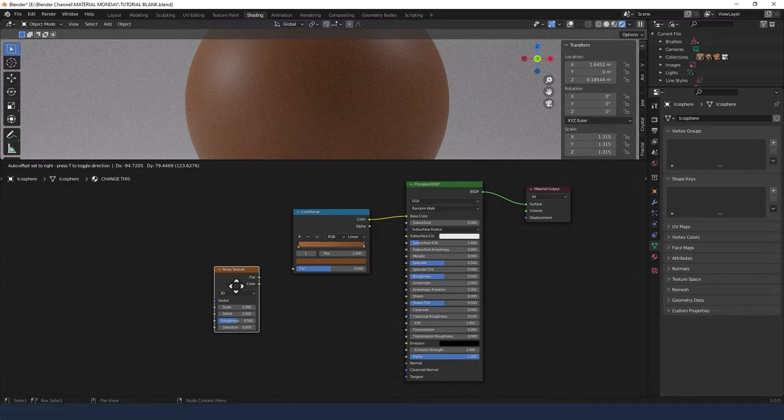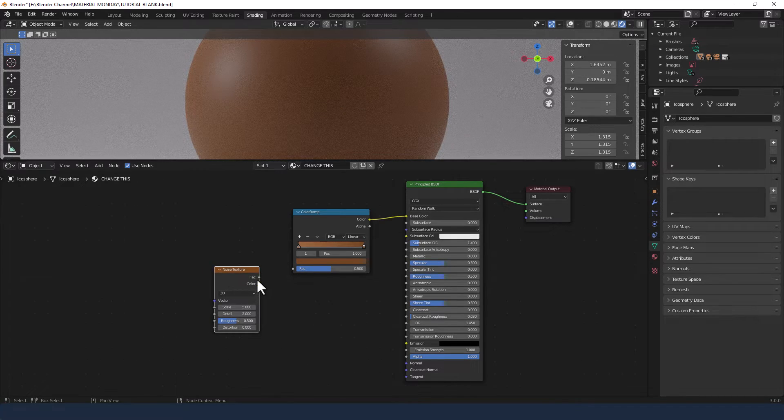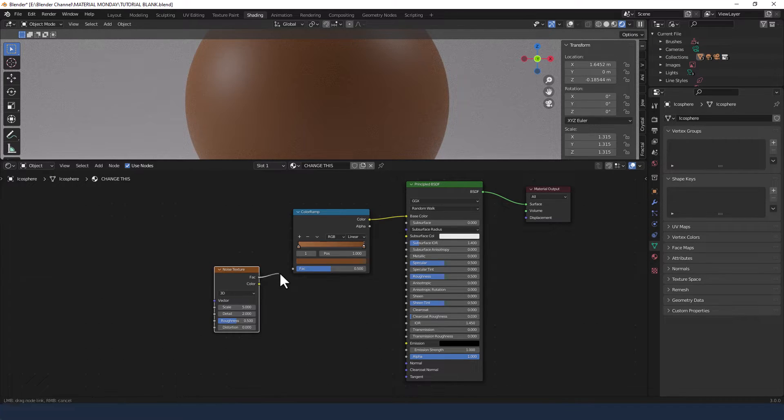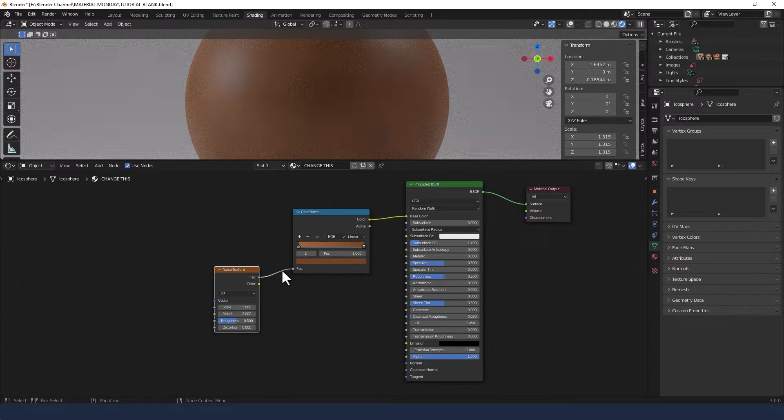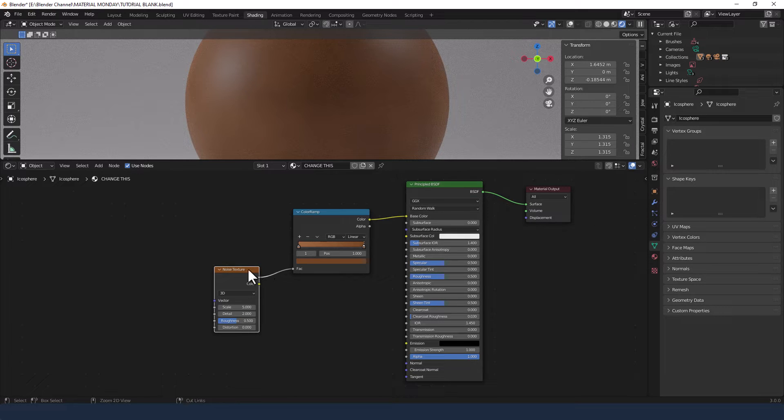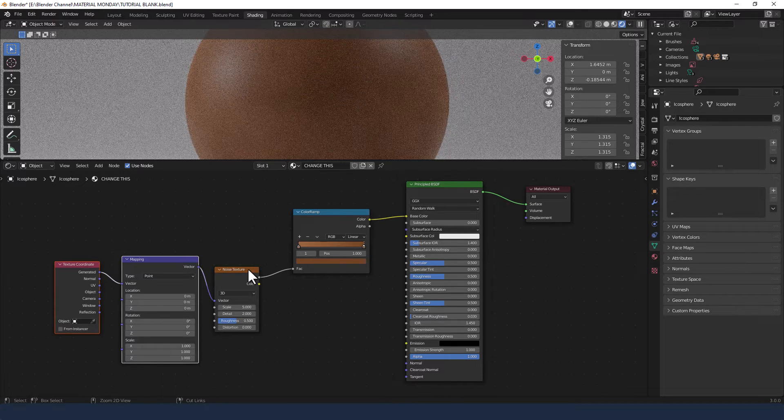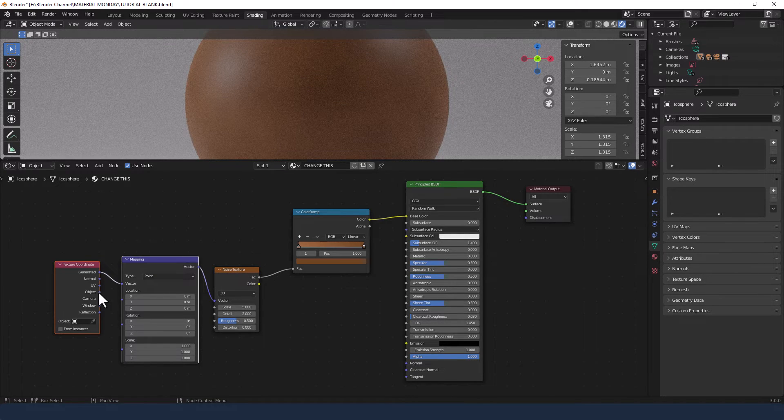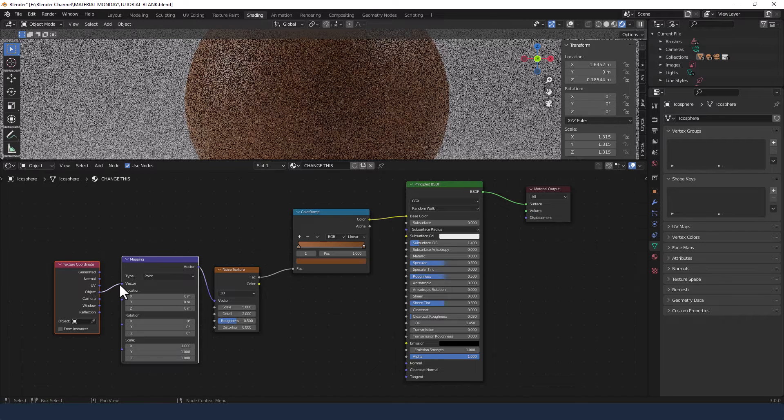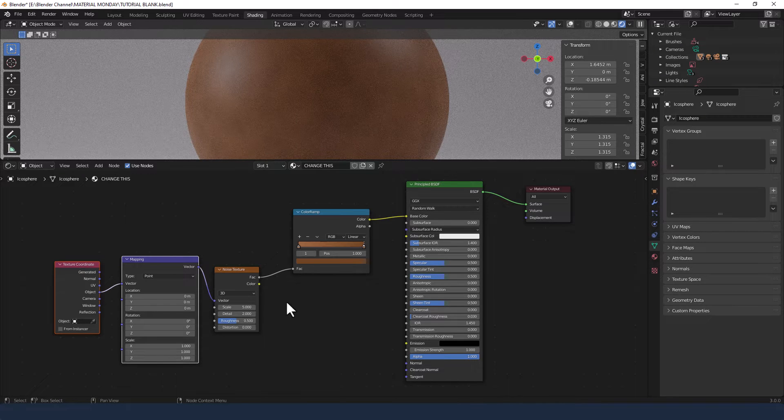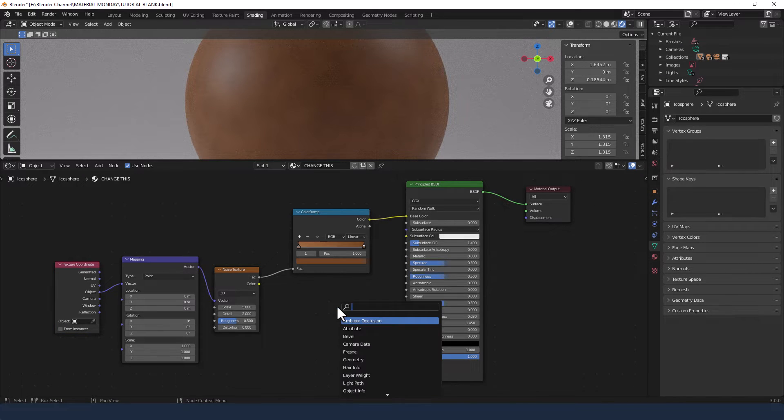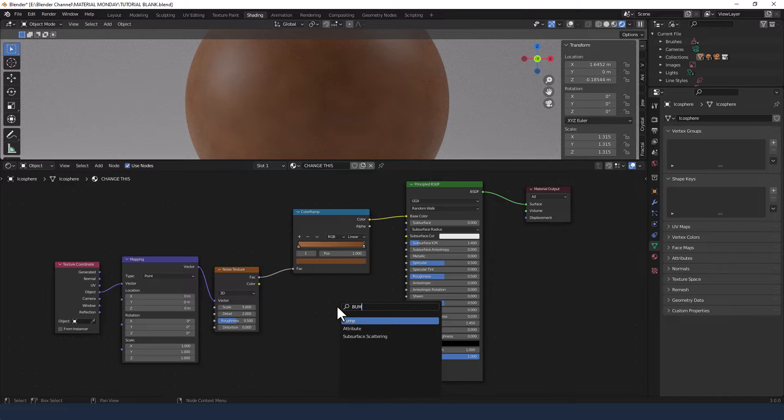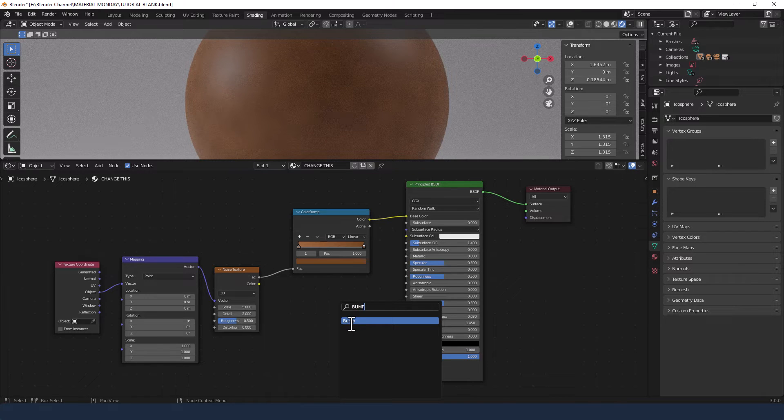Now we're going to add a noise texture and plug the factor from that into the color ramp. And then press Ctrl T to get the mapping and texture coordinate plugins for the texture and change that to the object vector.